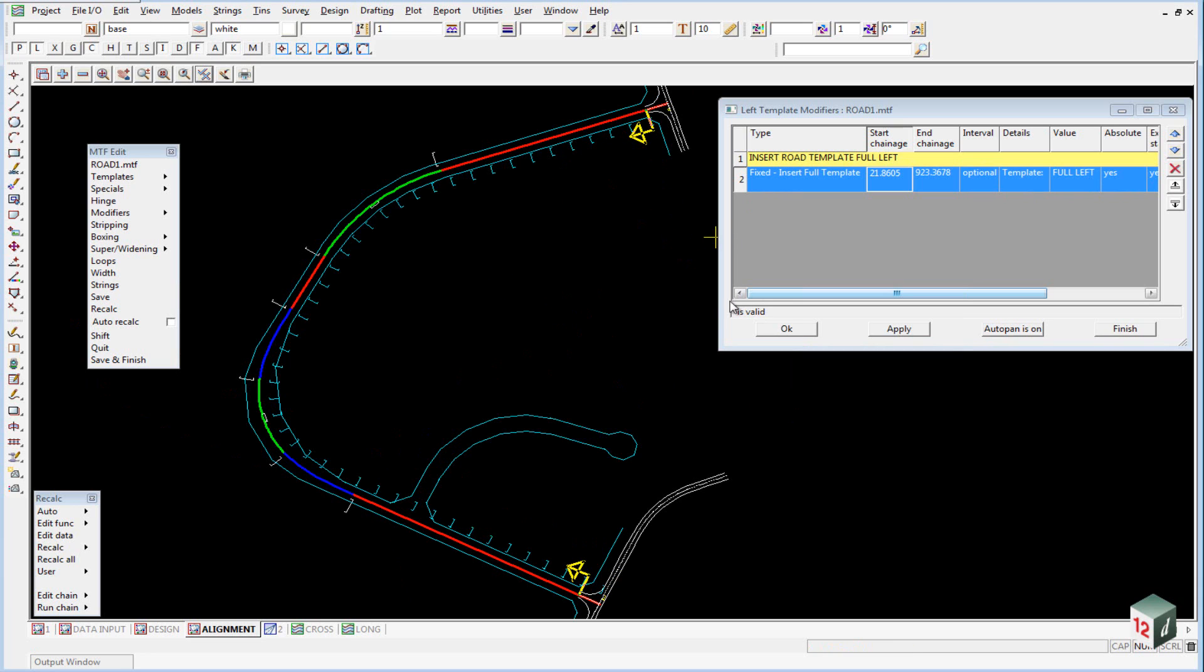You'll note that when we select that Modifier, there are arrows showing where the Modifier starts and ends.